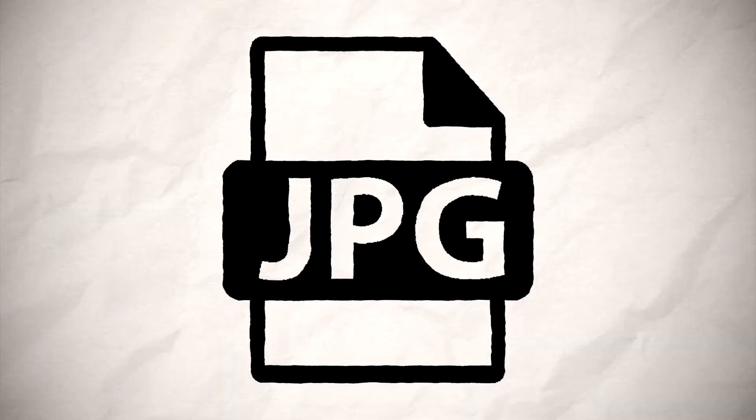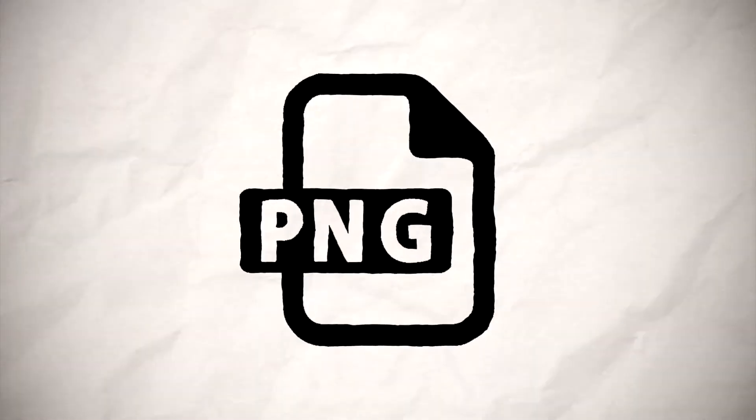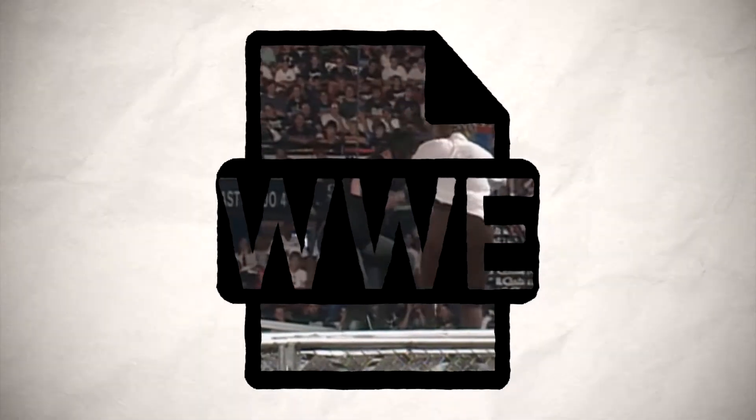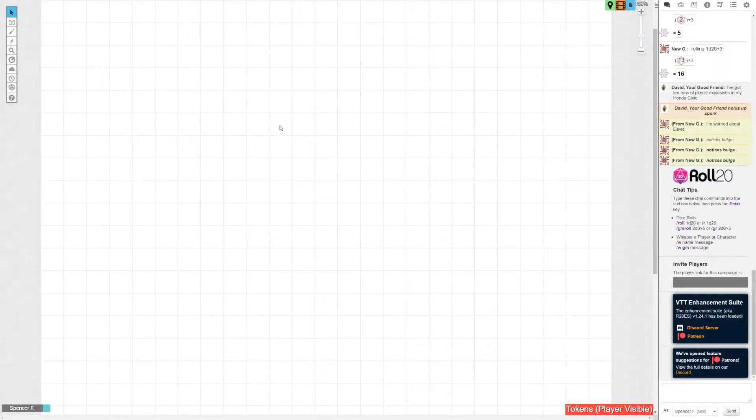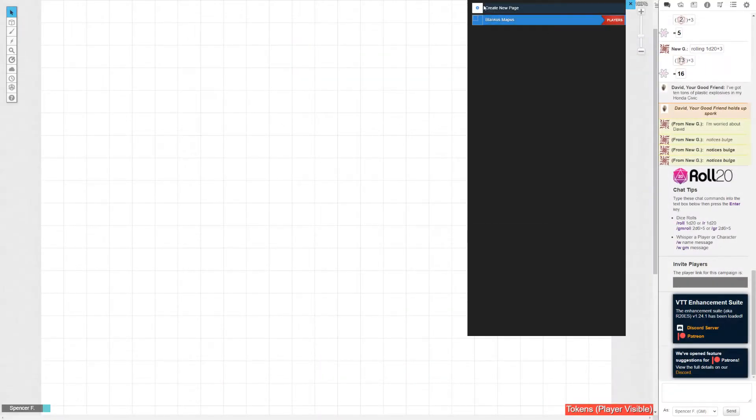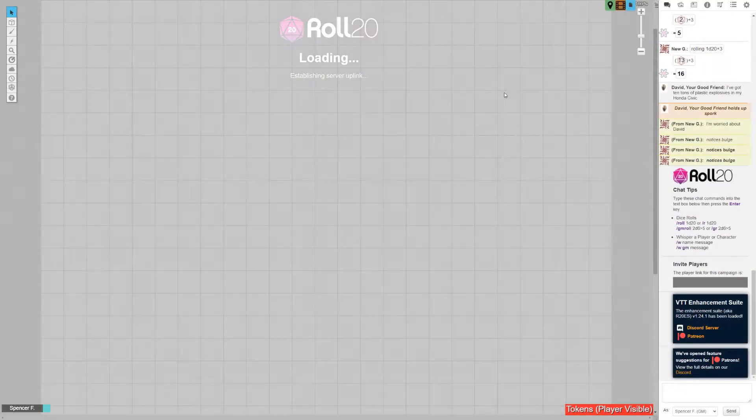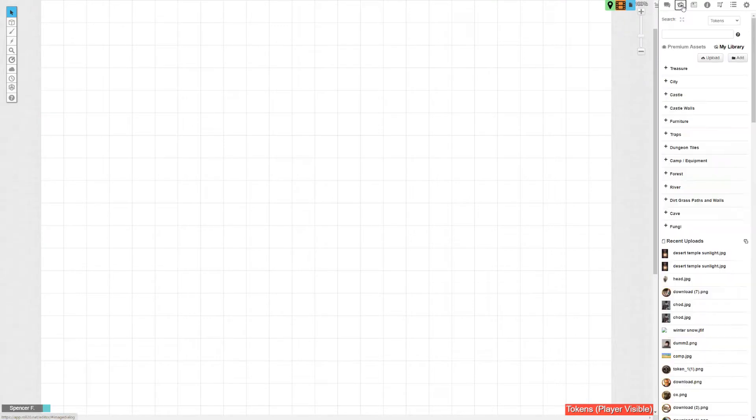If you've got a battle map already assembled into a juicy .jpg, .png, .wwe, then let's look at how to upload that bad boy and get it situated. Open up your game, hit the map tab up top, head over to add a new map, and then upload your image of choice over in this tab here.